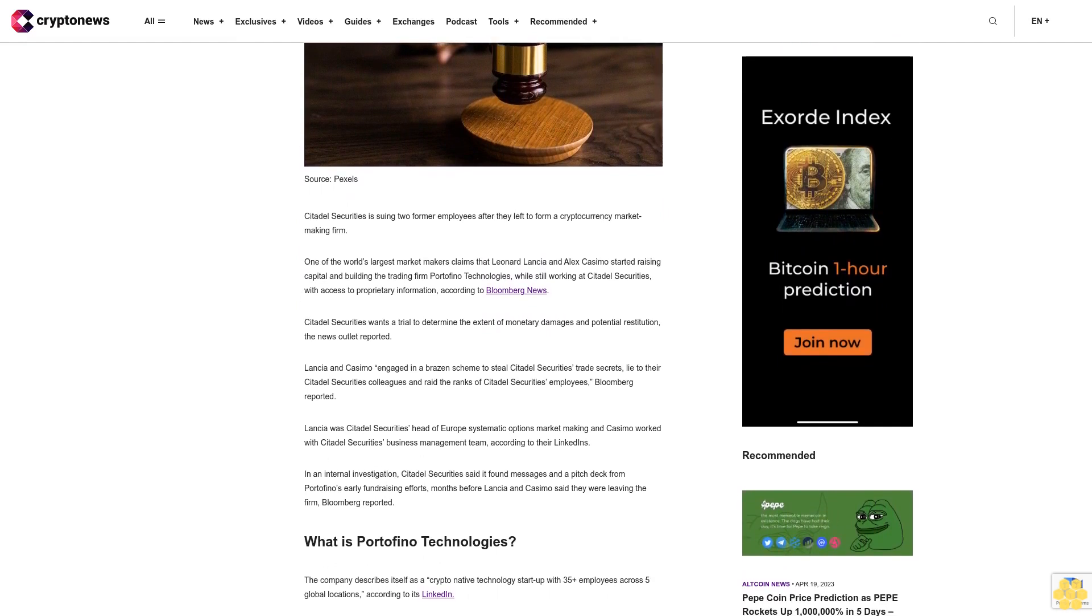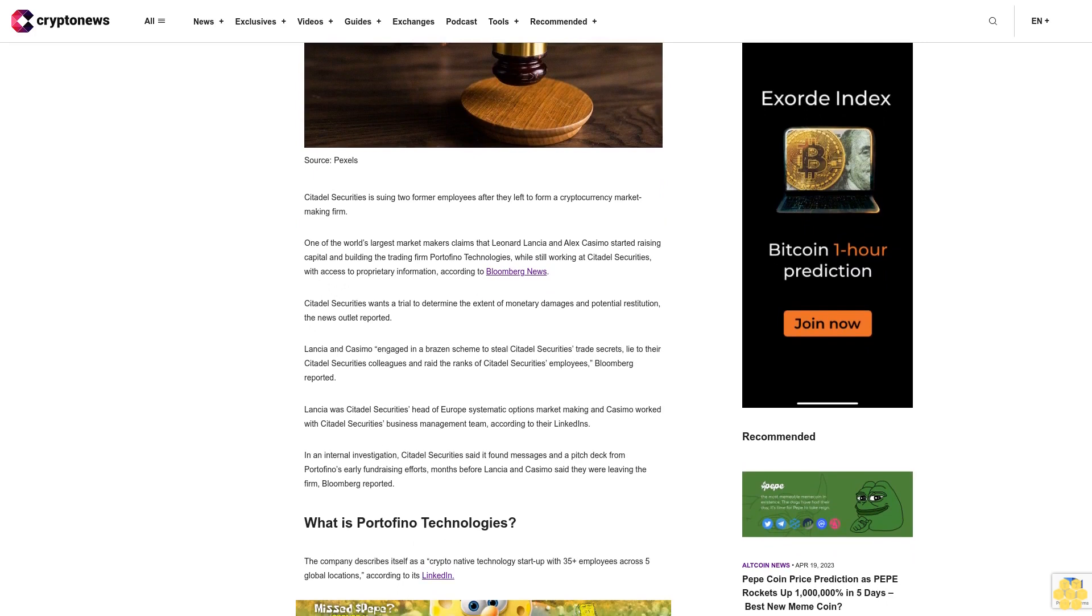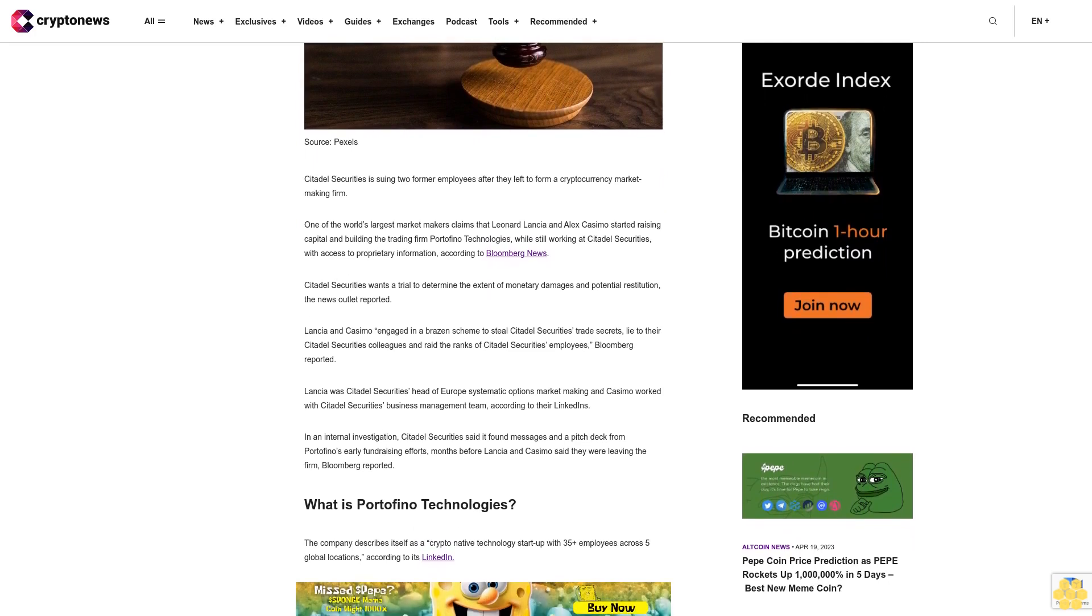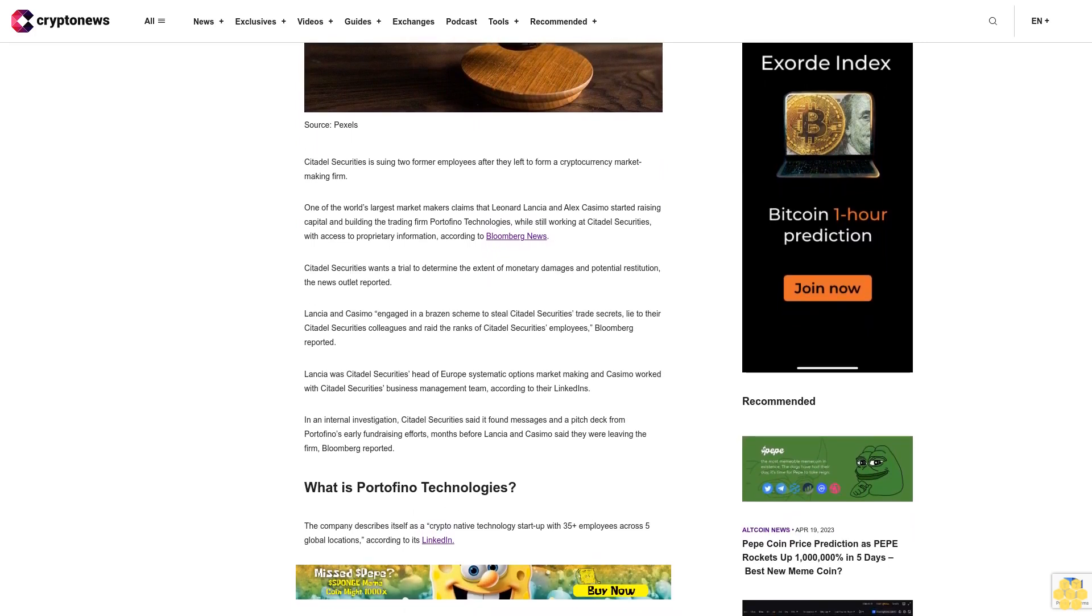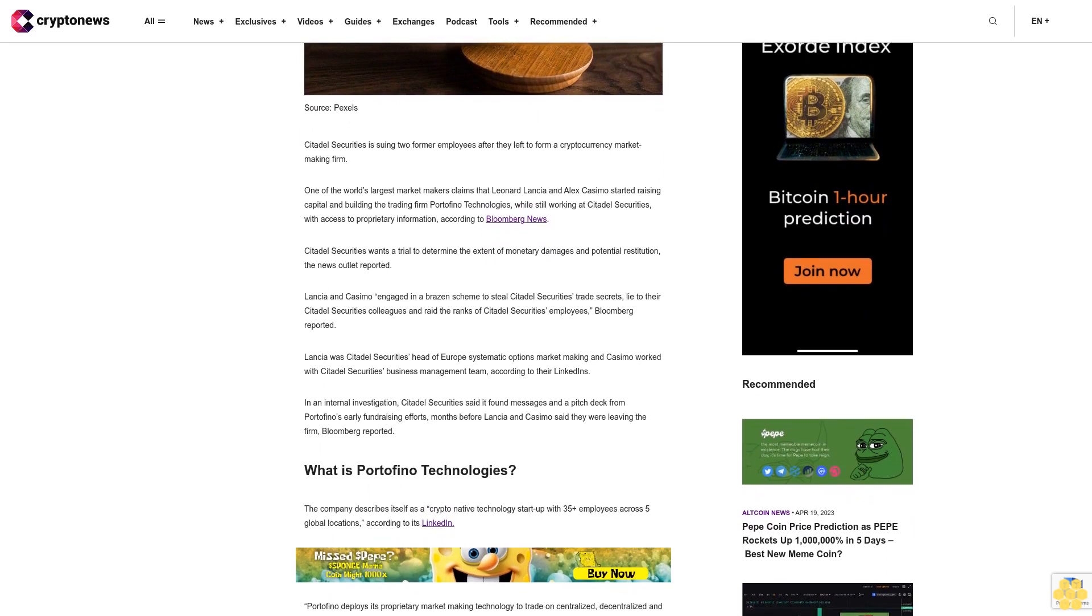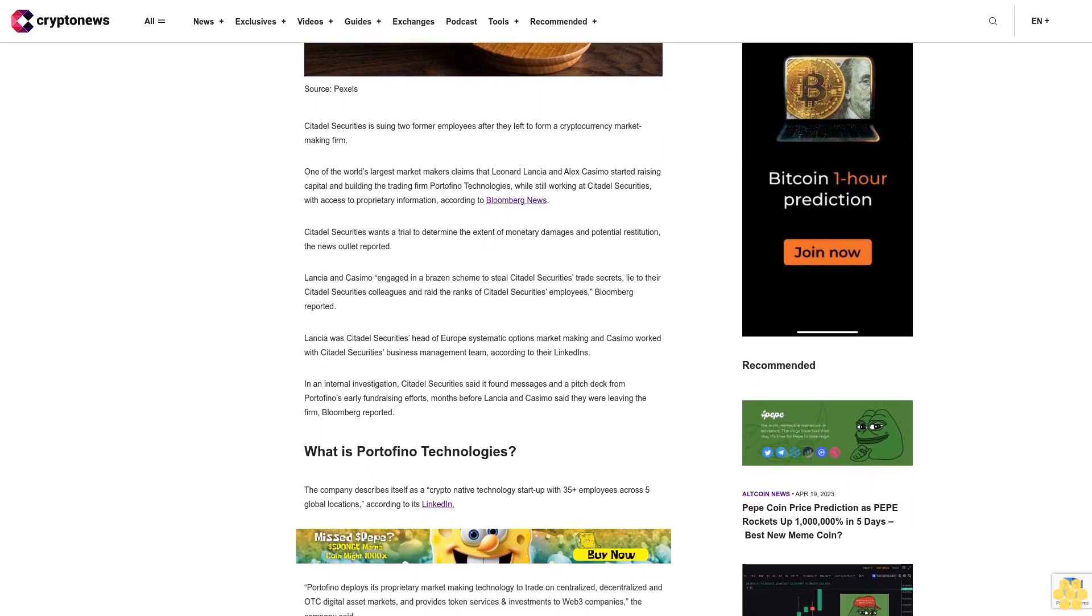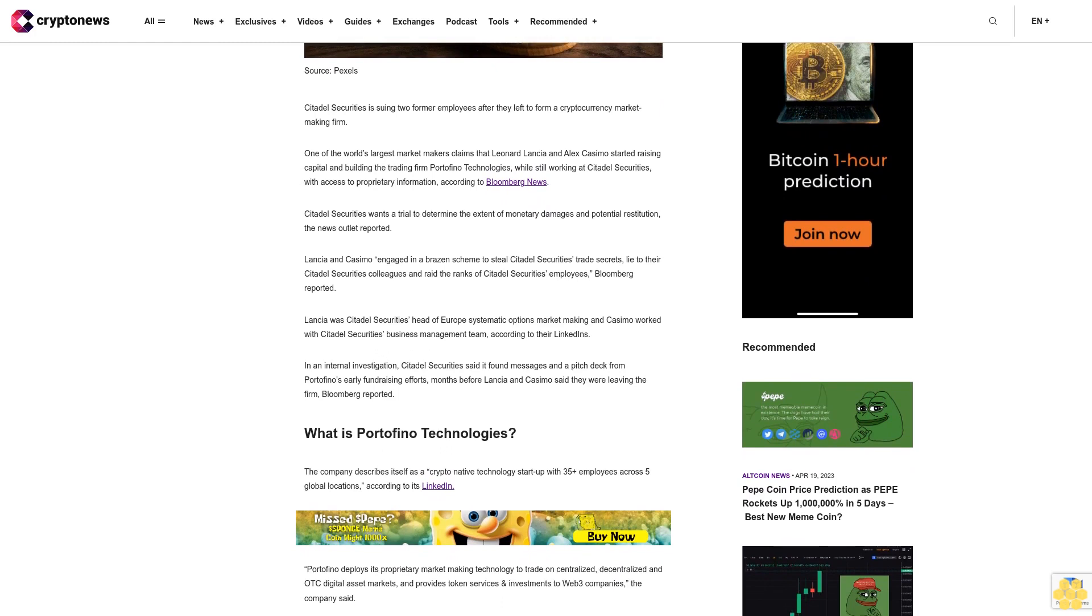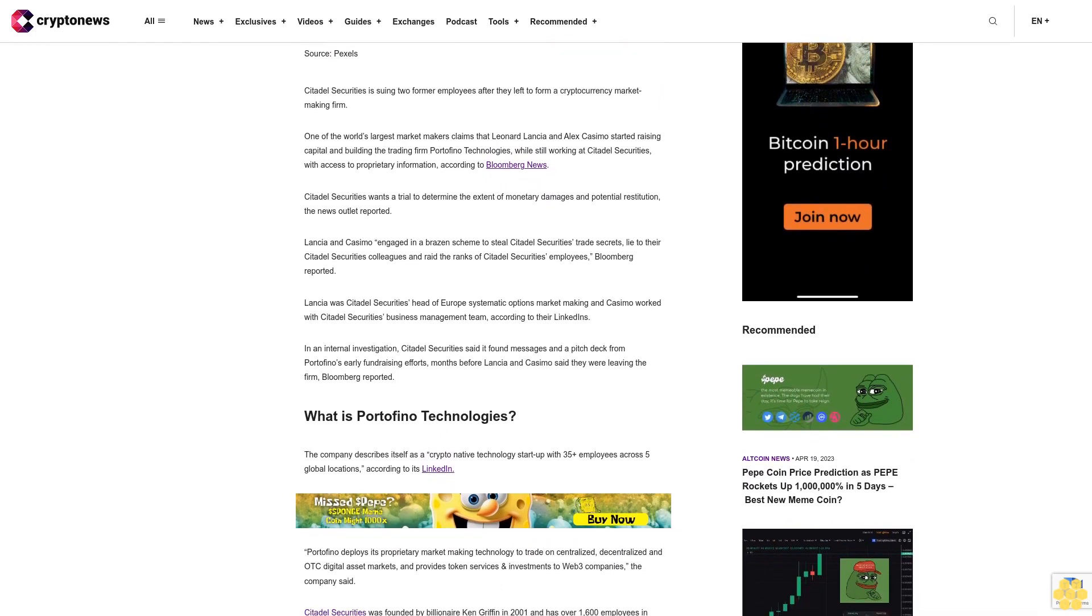monetary damages and potential restitution. The news outlet reported Lancia and Casimo engaged in a brazen scheme to steal Citadel Securities' trade secrets, lie to their colleagues, and raid the ranks of Citadel Securities employees, Bloomberg reported.